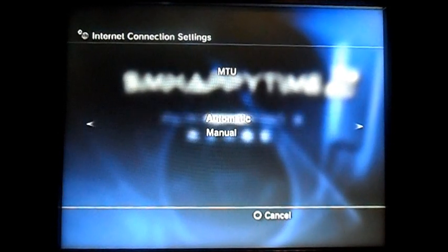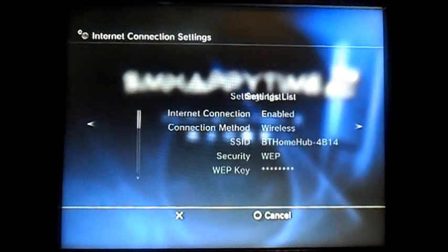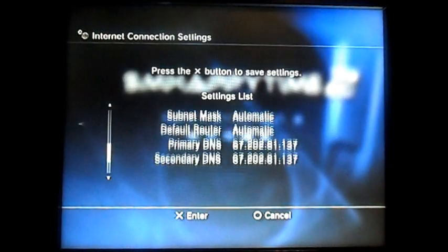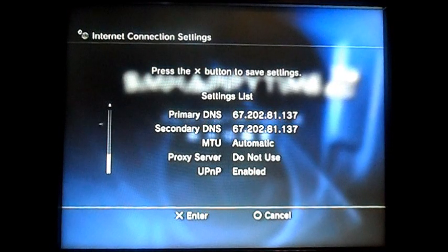Once you've done that you go across, go across again, go across again and again. Okay we've done that now. So press X to save the settings.